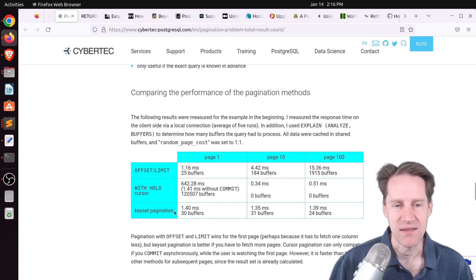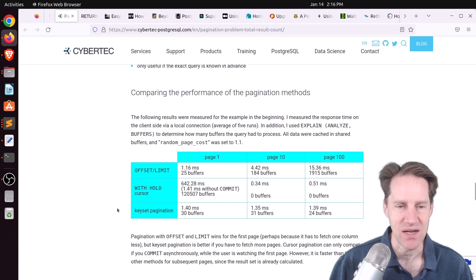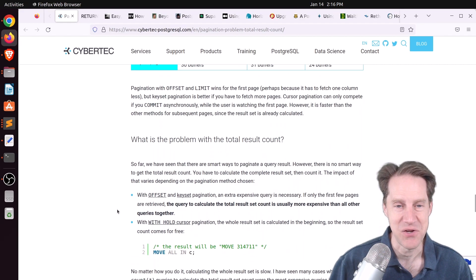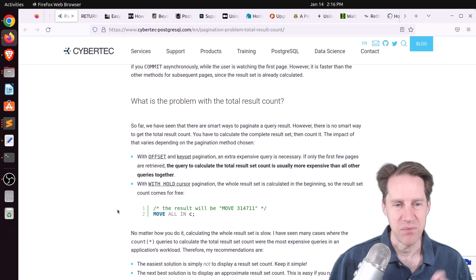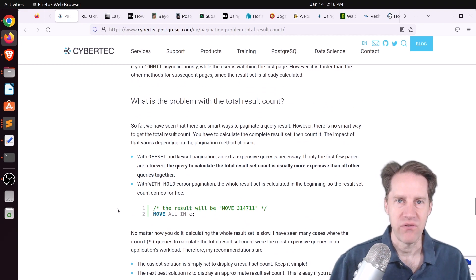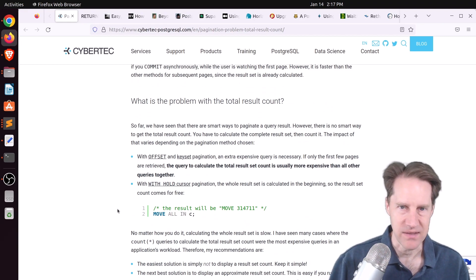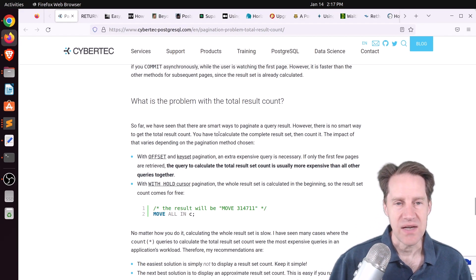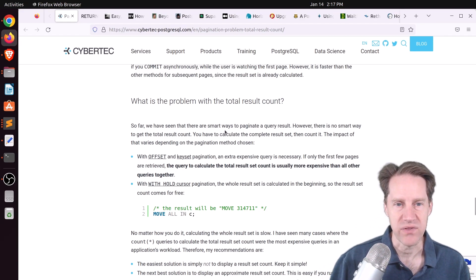And then the keyset pagination was pretty consistent. 1.4 milliseconds rounded up for page 1, 10, or 100. It didn't matter. So usually, if I'm going to do pagination, this is my go-to keyset pagination. But in general, I don't like using pagination at all if I can help it. I try to purposefully limit what amount of data is returned or generate a report in the background for it, at least for web applications.